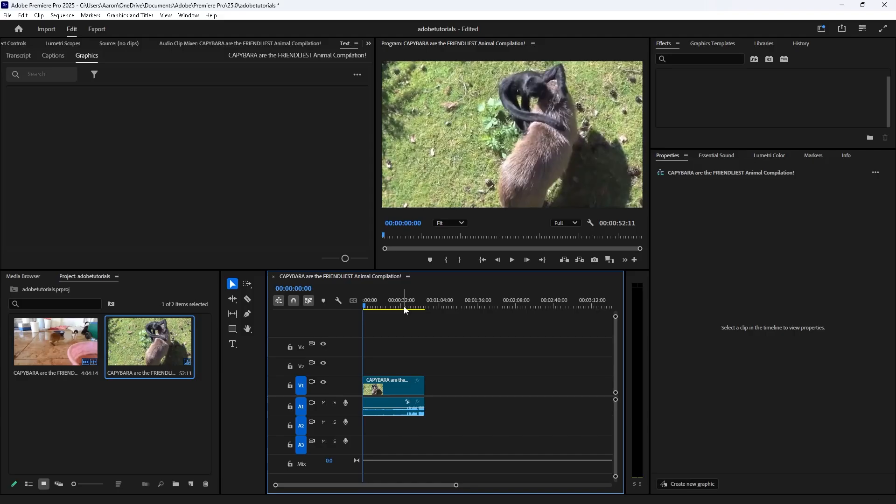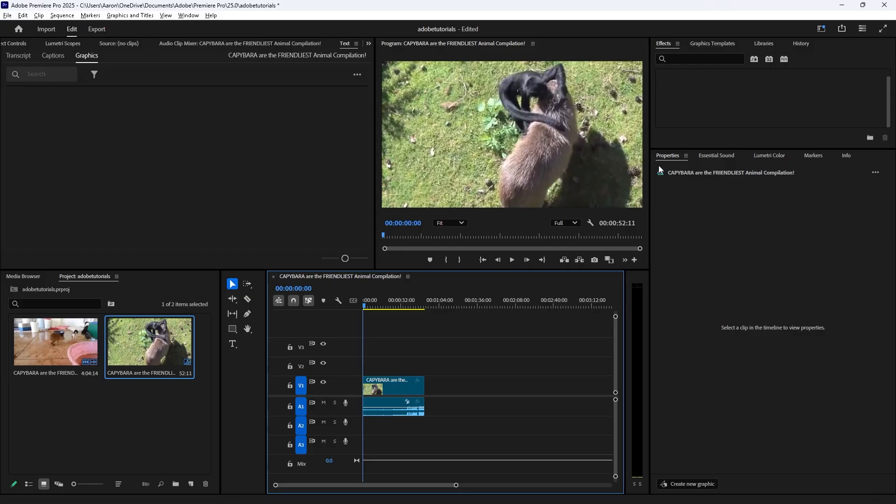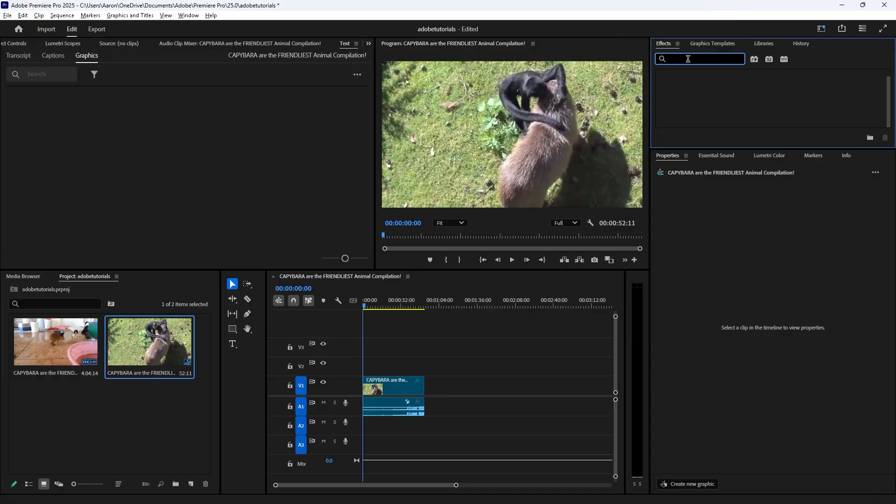Hello everyone, today I'm going to show you how to fade out or fade in your clips or videos. First things first, we're going to find the cross dissolve in the effects, so type in 'cross dissolve.'